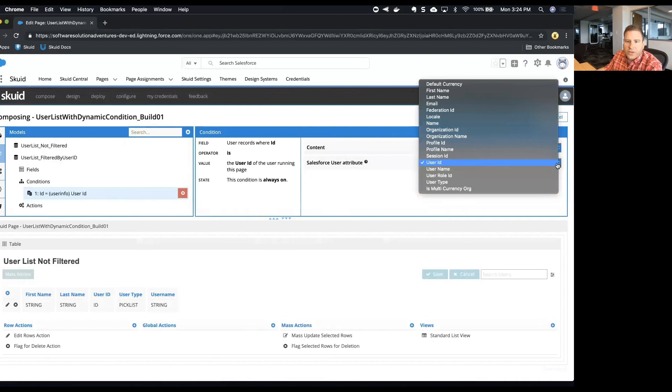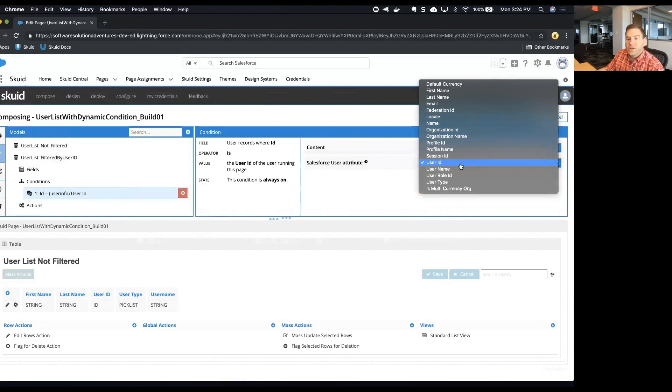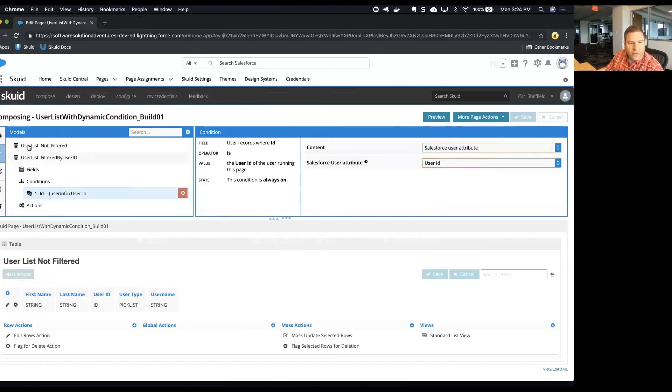And then once we select that user attribute that we're wanting, it's just set there as default. But let's take a look at the different types we could find. We could use the user role ID or a profile name, profile ID. For this example we're going to use user ID and let's click save.